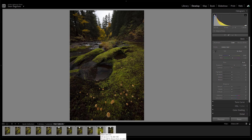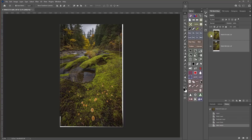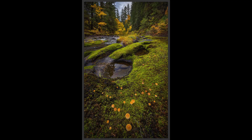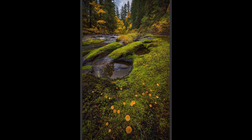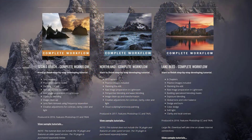Hi, how's it going? Sean Bagshaw here. This is a preview of my new Complete Workflow tutorial that'll come out on January 31st, 2022. It's been on my list to do one that features the latest versions of Lightroom, Photoshop, and the TK Panel, so it's a bit overdue. I chose the image for this course because it involves a variety of approaches and techniques that are different than previous tutorials in my Complete Workflow series.